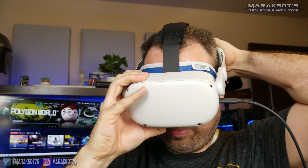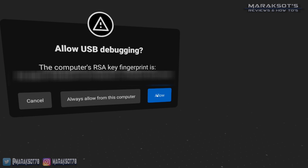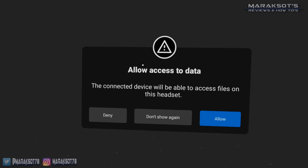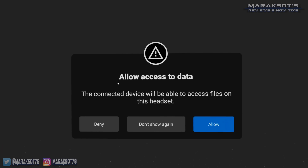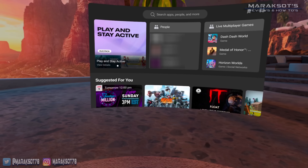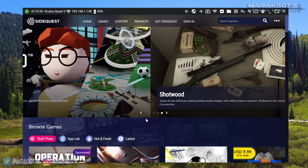Put on your headset and you should see a message to allow USB debugging. If you don't want to have to click Allow every time you connect your headset, click 'Always Allow from this computer.' You'll then see a message asking if you want to allow your PC to access data on your Quest 2 — I typically click Allow on this, because then I can browse the files on my Quest 2 using Windows Explorer. Now when we look at SideQuest, we should have a green circle in the upper left-hand corner of the window, letting us know our headset is connected, and it should say Oculus Quest 2, its network IP address, and the current battery level.